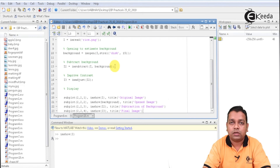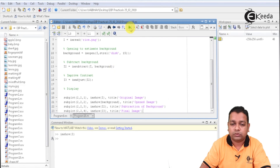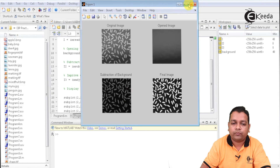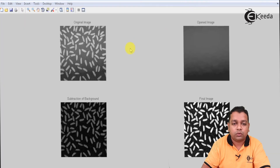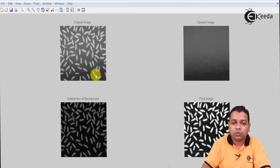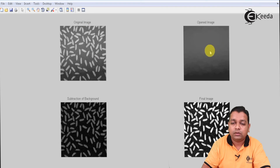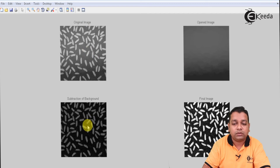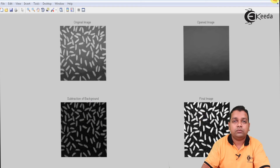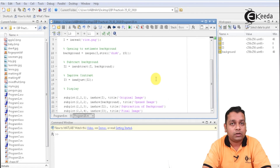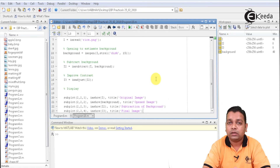The first subplot cell displays imshow of capital I with title 'original image'. The second subplot cell shows the background obtained by imopen with title 'open image'. The third subplot cell shows I2 with title 'subtraction'. The fourth subplot cell shows I3 with title 'final image', which has improved contrast via imadjust. We run this program, and this is the resultant window showing a subplot with four cells — the original image rise.png in the first cell.